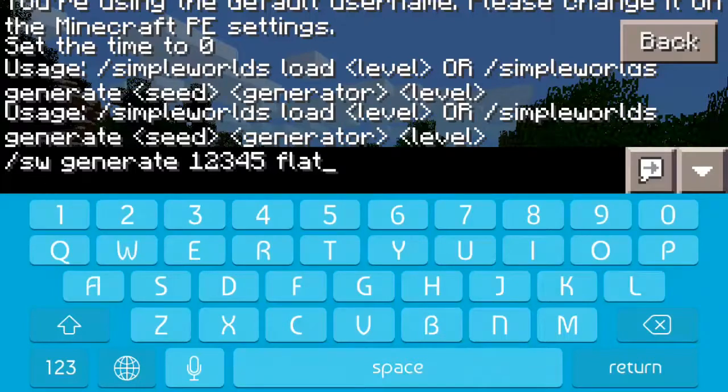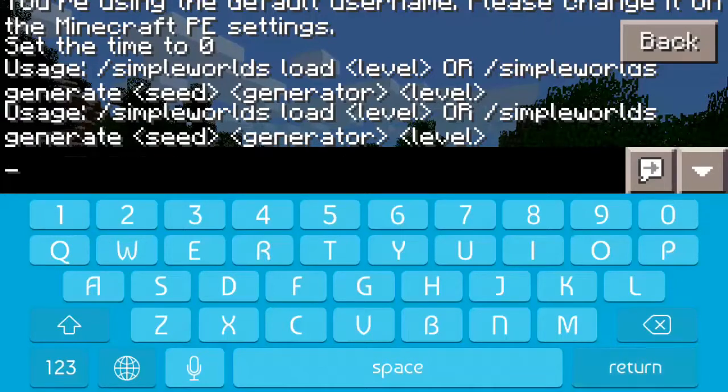Then you're going to do space flat, or your chosen generator, and then you're going to name it after that — do space name. I did world 2.